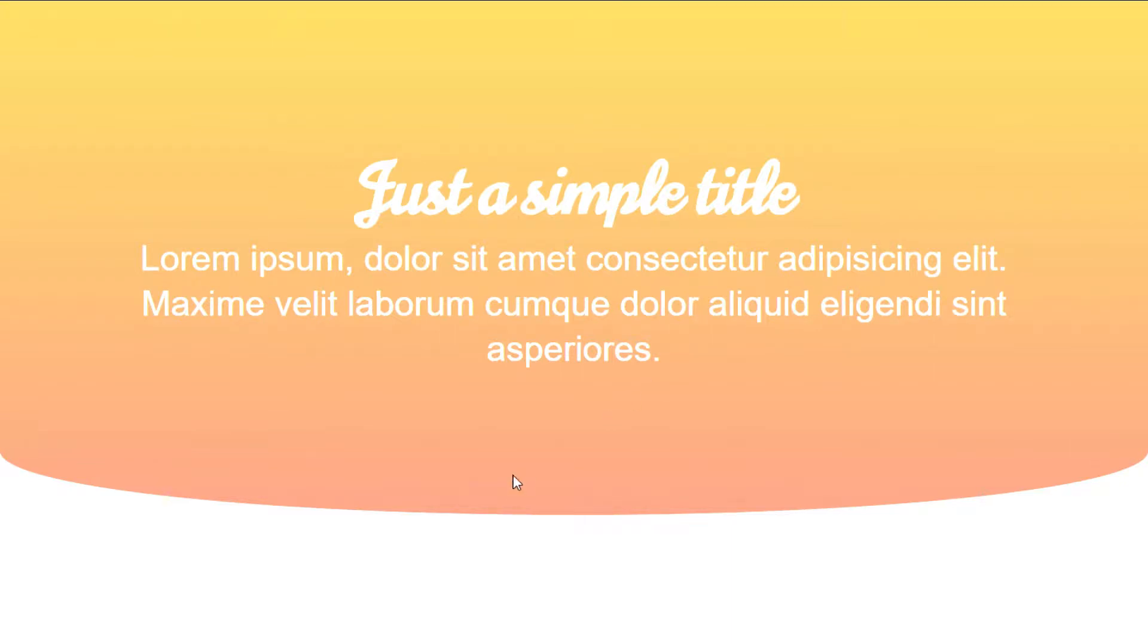Hi, my name is Ryan and in this video let's create this simple header section with a curve at the bottom.